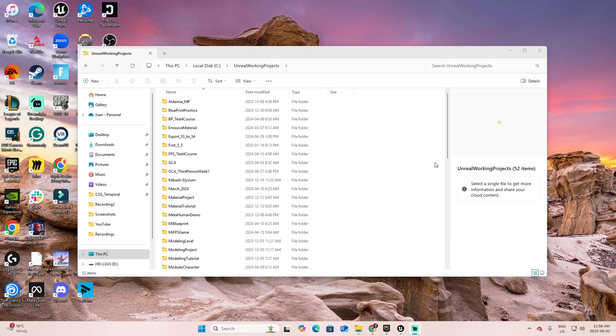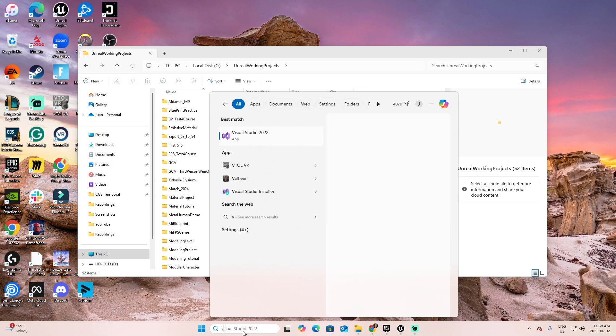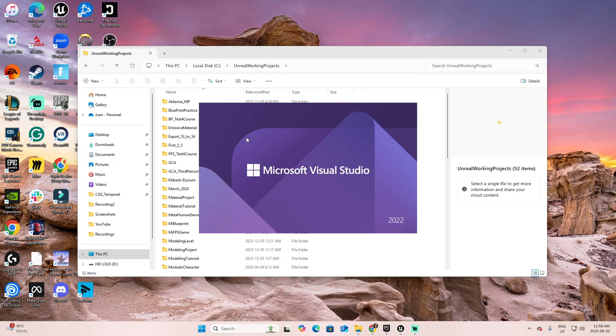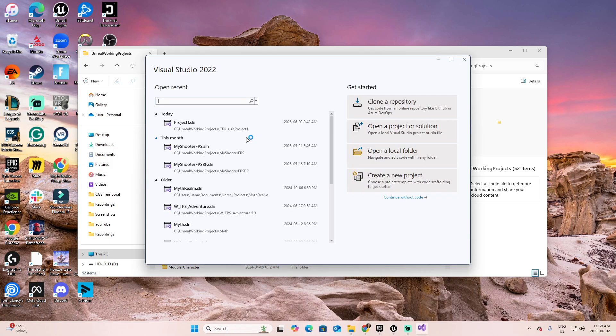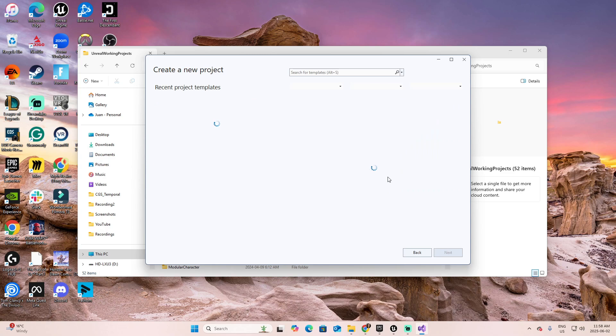In this video, we are going to start with a very simple project using Visual Studio. So, go to search and look for Visual Studio. Inside Visual Studio, you have several options related to the projects that I've been working on. In your case, select Create a New Project.